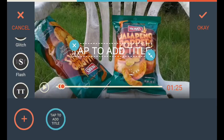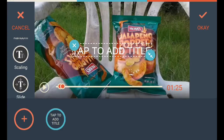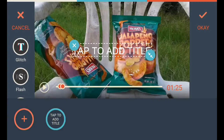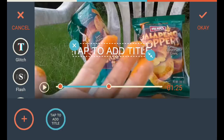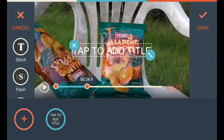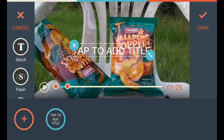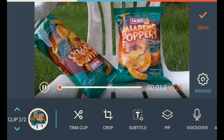You can choose glitch, flash, typer — you've got all these settings. You move this for how long you want the title to be. I'm gonna hit cancel.